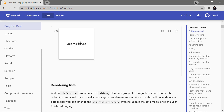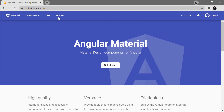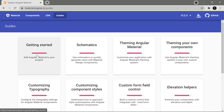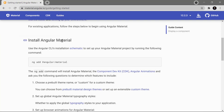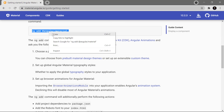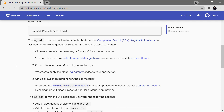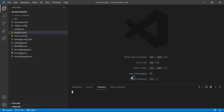Now let's understand how to install Angular Material in our Angular application. First, let's go to the home page and click on the Guides menu. Here we have Getting Started, and there is an option to install Angular Material. Let's copy this install command, go back to Visual Studio Code, open a terminal window, paste the command, and hit Enter.